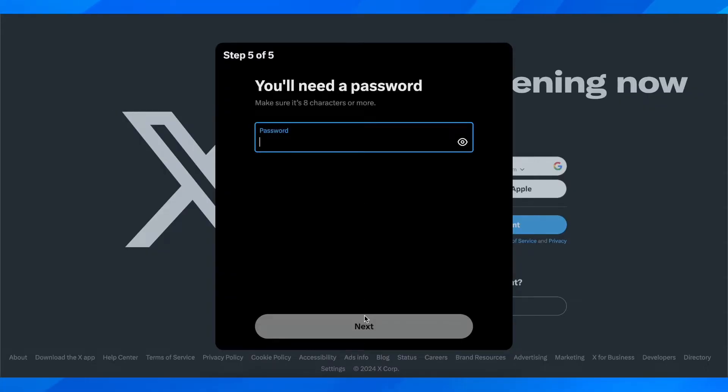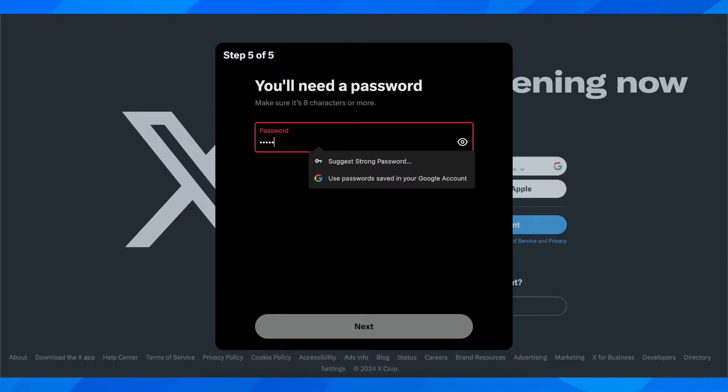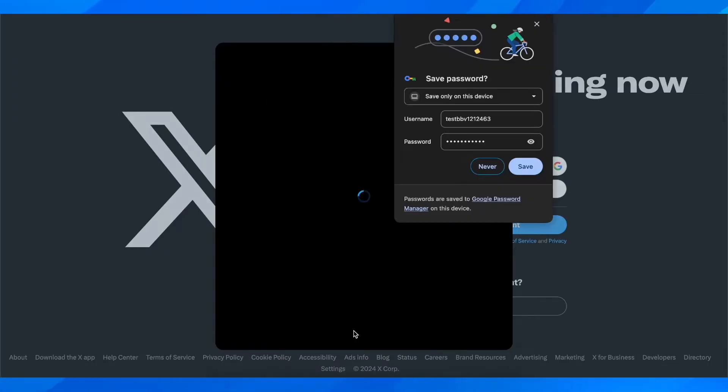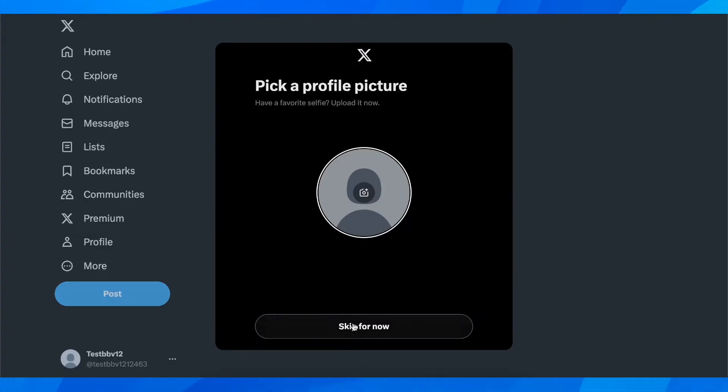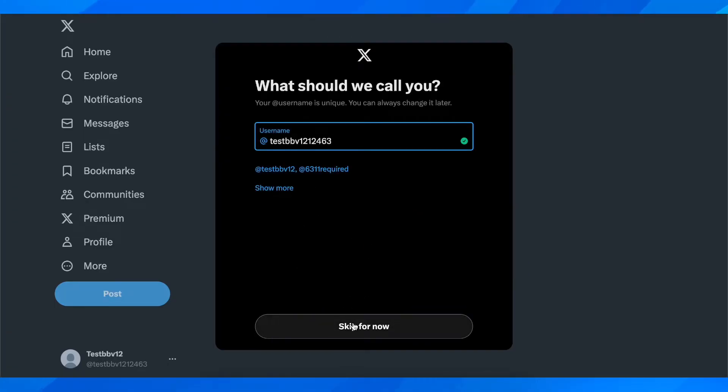You have to click on next again and now you should create your password. That's all you have to do. So let's create our password and as you can see now we can add the profile picture if we want.